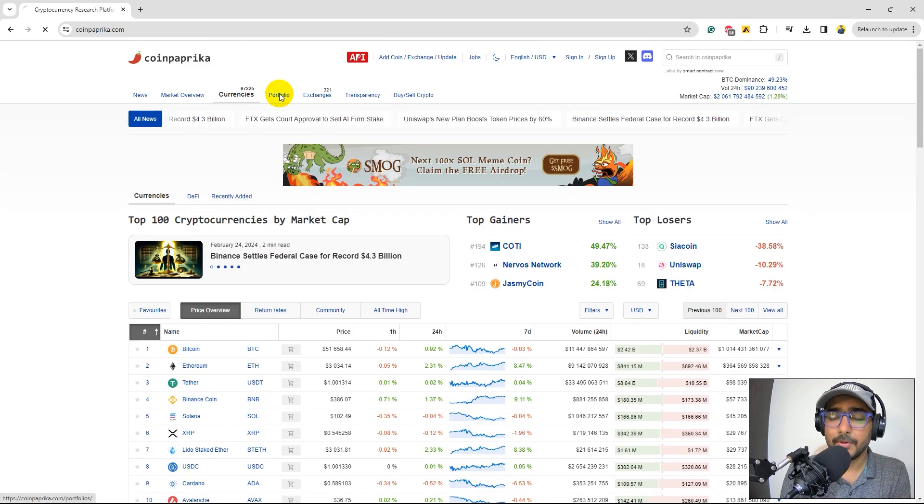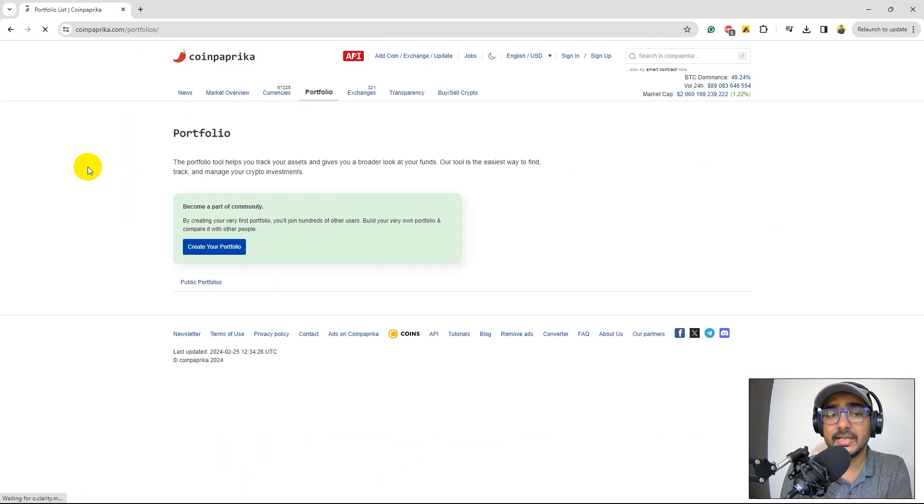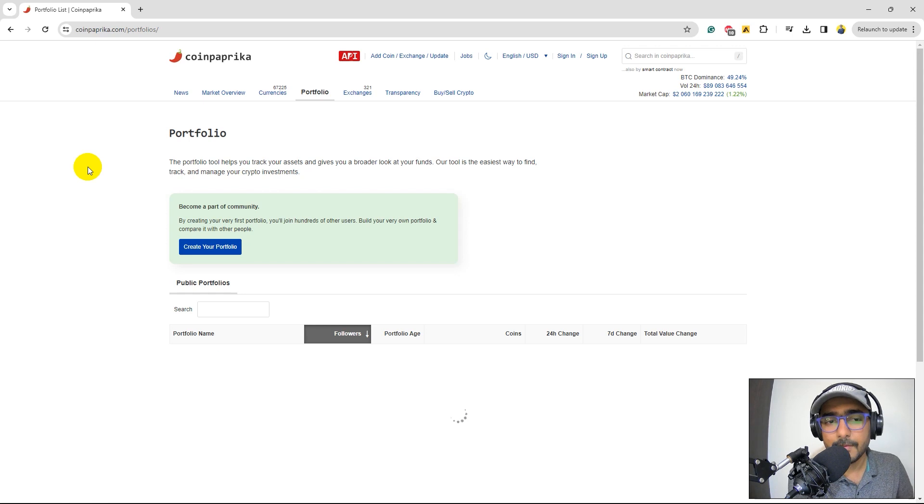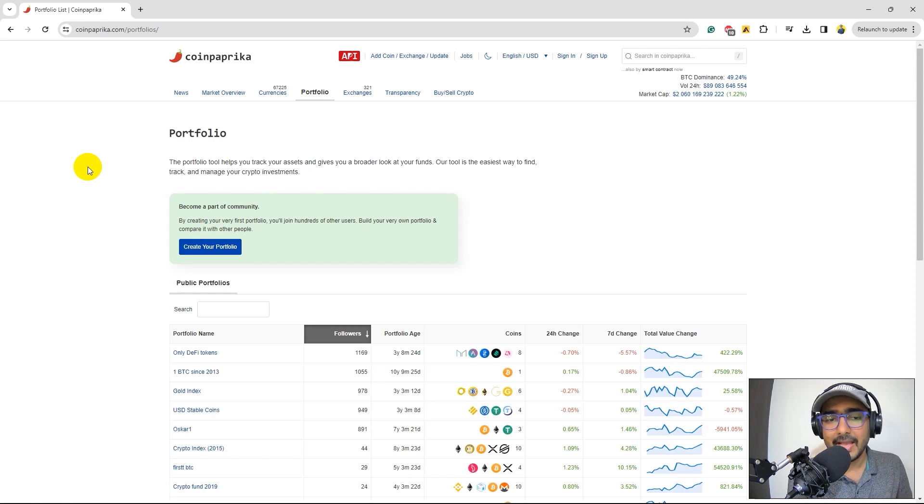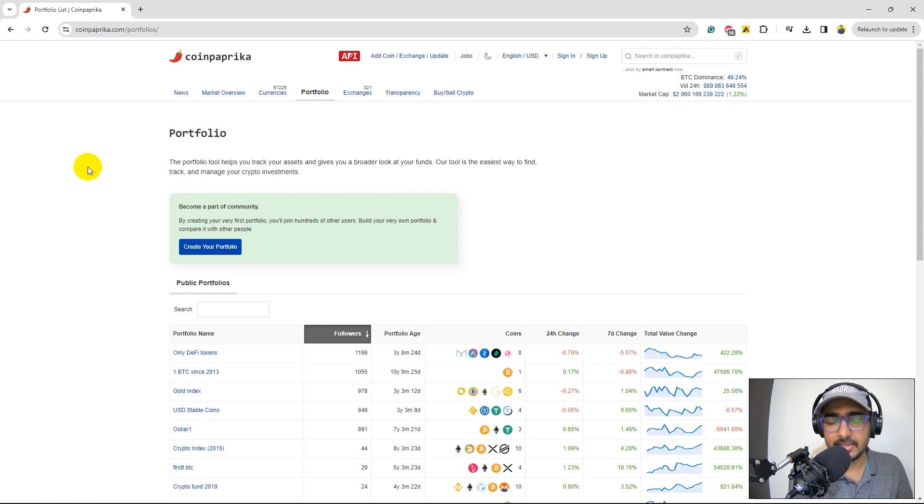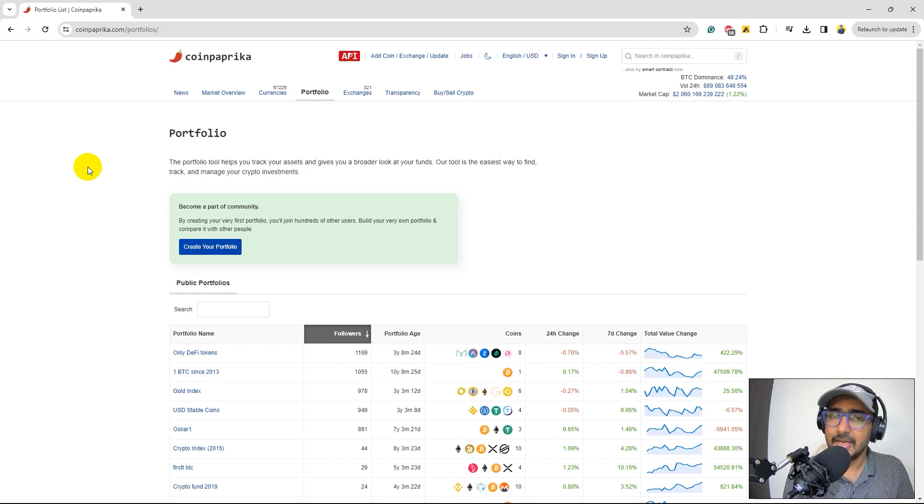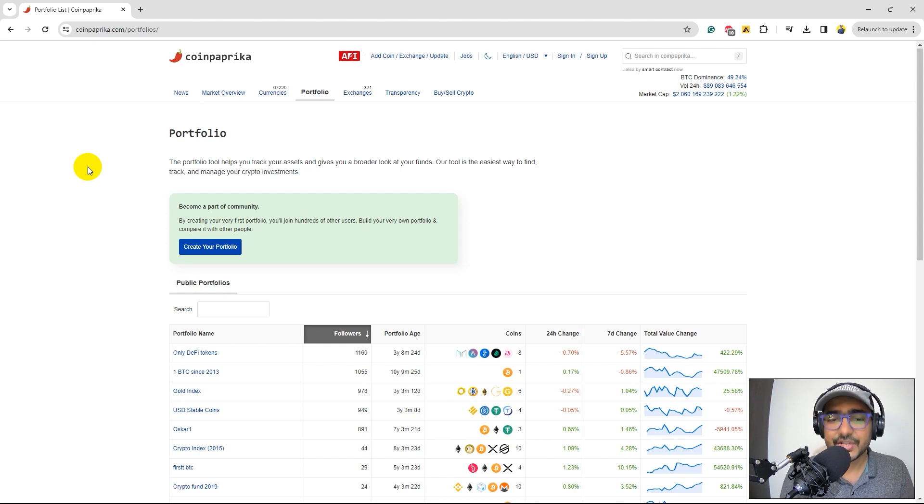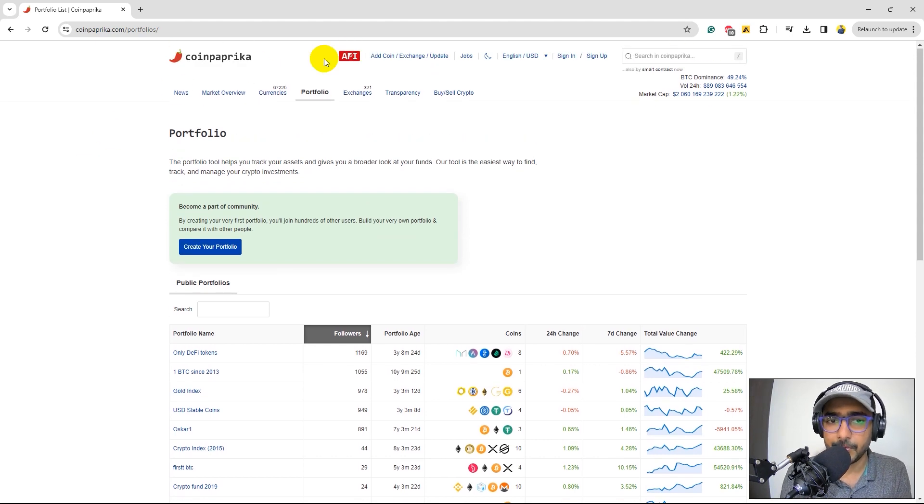If you click on Portfolio, you can actually create your own portfolio and then track those cryptocurrencies in the portfolio, which will help you manage your trading actions and the cryptocurrency portfolio.